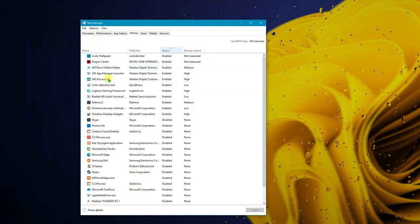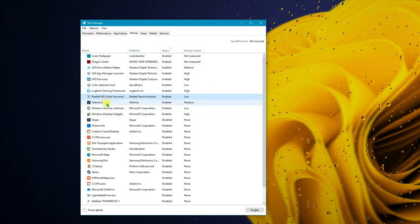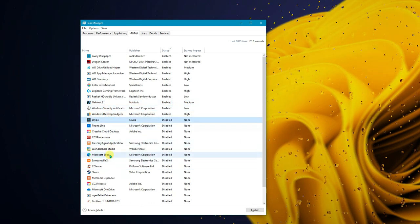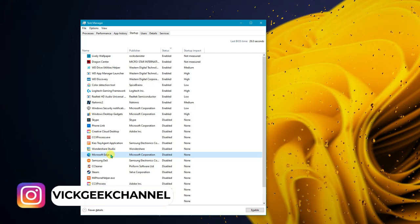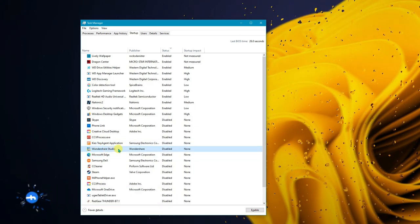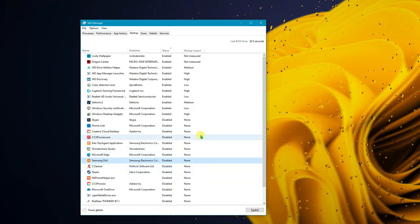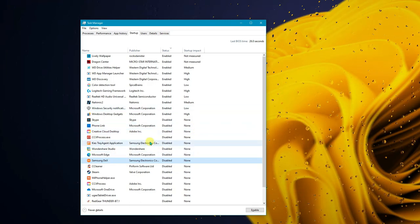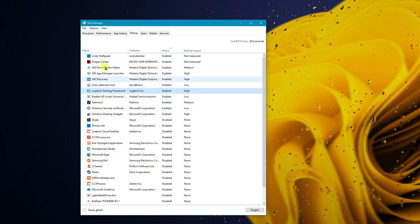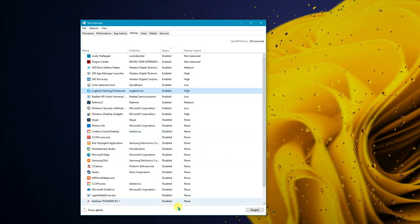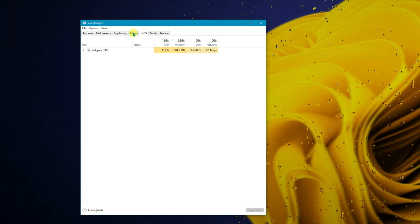In the Startup tab, you can see what programs launch automatically when Windows starts. I've enabled the ones required for the PC to run. Things like Microsoft Edge, Wondershare Studio, Steam, and CCleaner Decks are not required at startup — go ahead and disable those. Keep only essential ones like audio drivers enabled. Disabling unnecessary startup programs will give you a noticeably faster boot time.